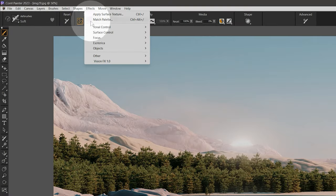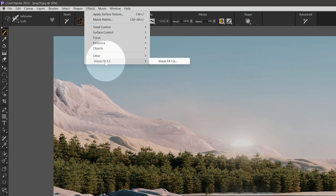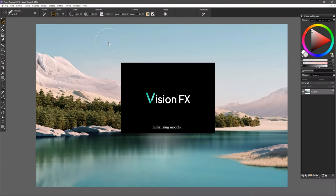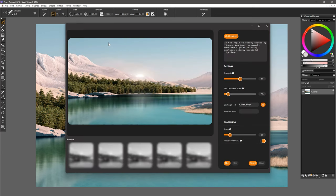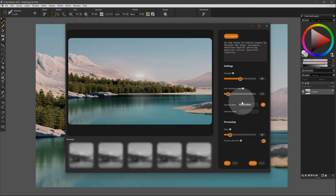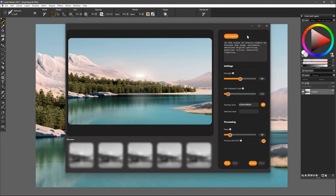After that, look in the Effects menu, and at the bottom you should see the VisionFX plugin. Open the plugin, and in a moment, VisionFX will be ready to use. Your image will open in VisionFX, and you can use the UI to edit the image.